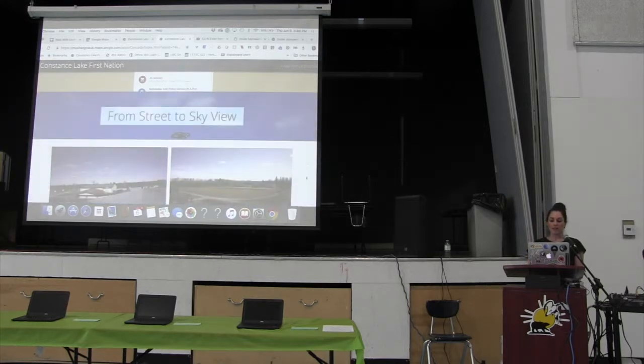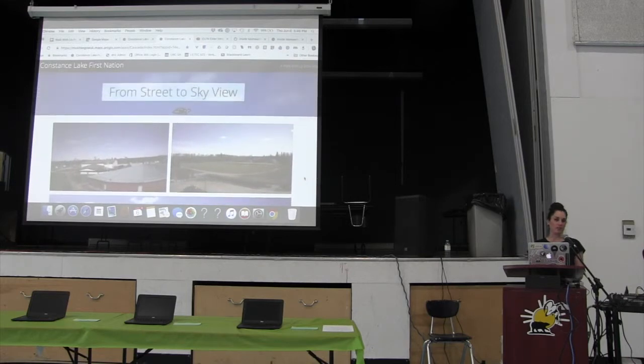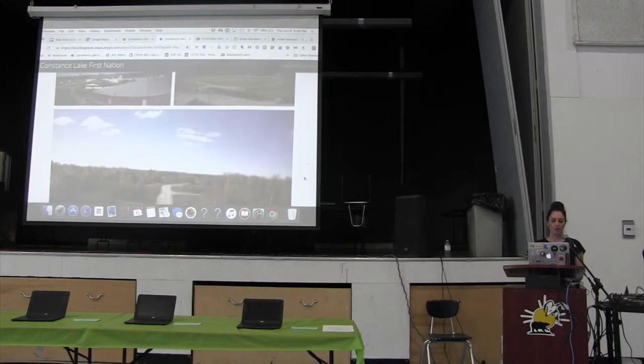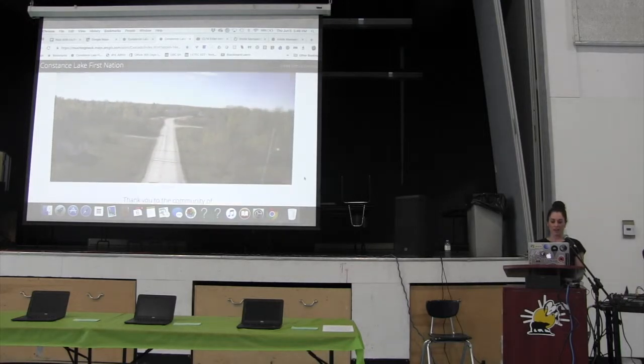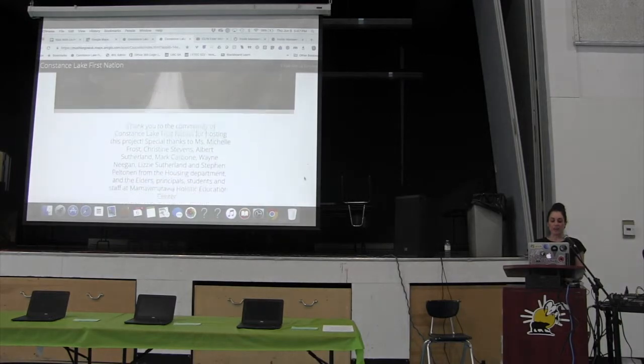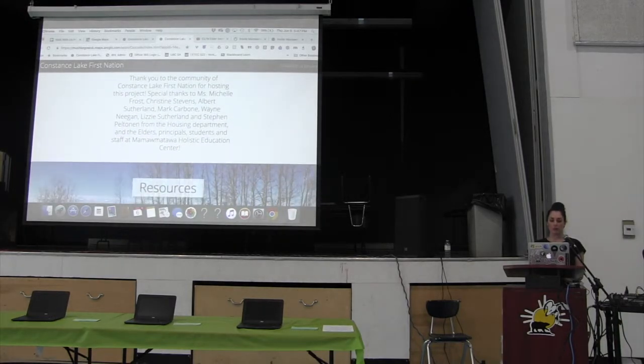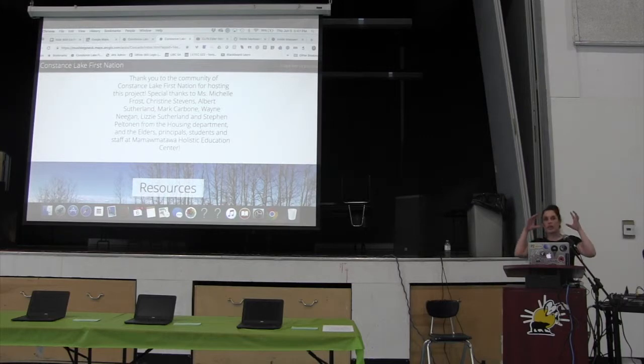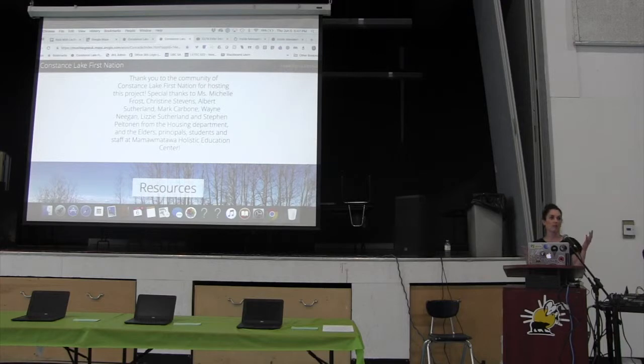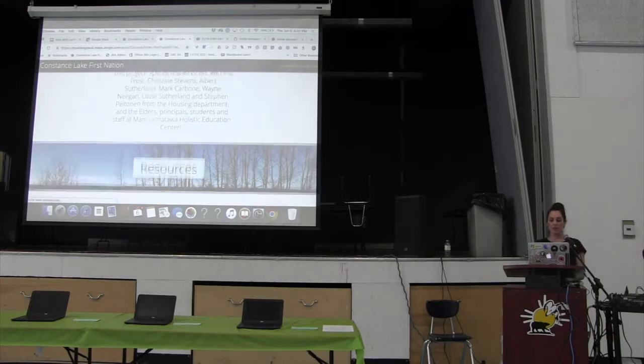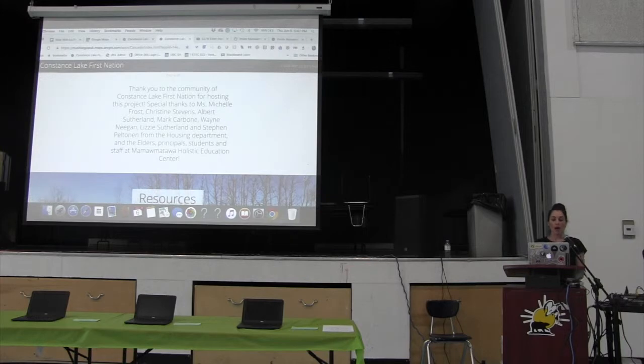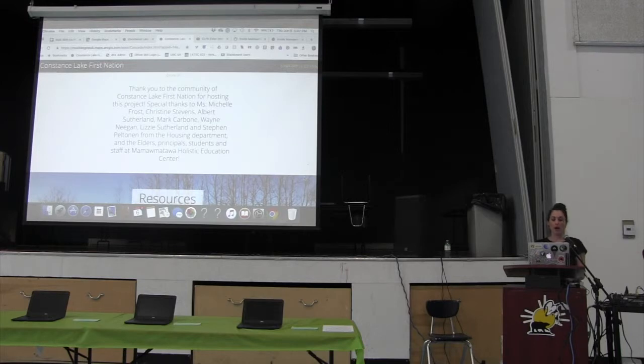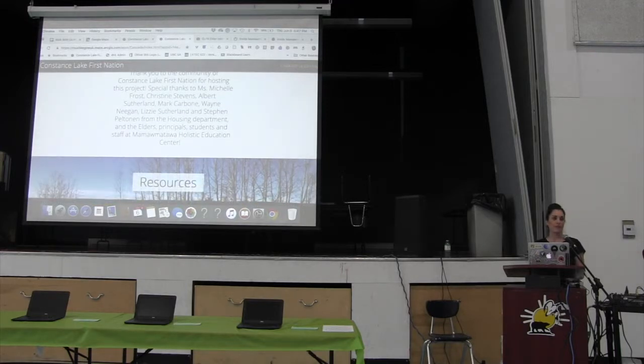These were some pictures that Mark just from street to sky view. This was drone pictures, so just an aerial view of the school and of your community. And here's where I kind of come to a close. I don't want to talk for too much longer because I wanted to actually show you, if anyone wants to come up, see the camera, and actually look at a tour through virtual reality goggles. I'd love for you to be able to see it because this tour was made with pictures that students took. So these are some of the people I'd like to thank. Special thanks to Ms. Frost, Christine Stevens, Albert Sutherland, Mark Carbone, Wayne Negan, Lizzie Sutherland, and Steven Peltonen from the housing department, and the elders, principals, students, and staff at this beautiful school.